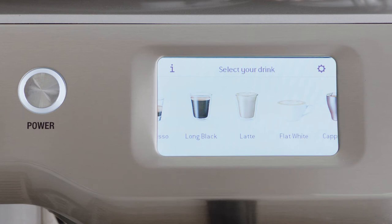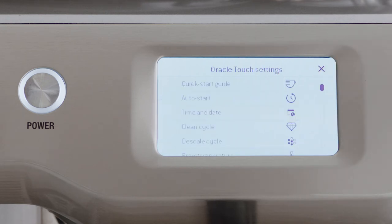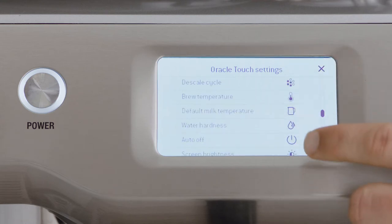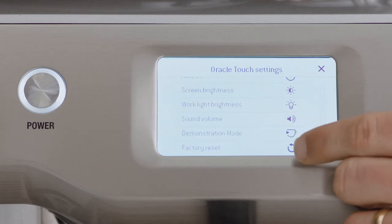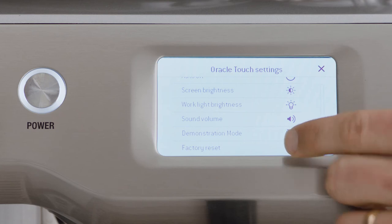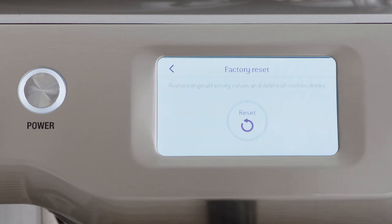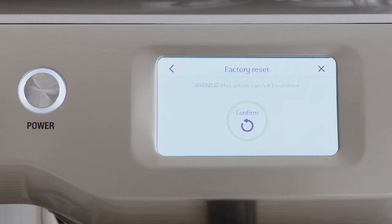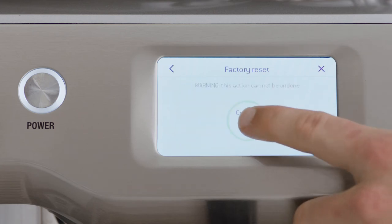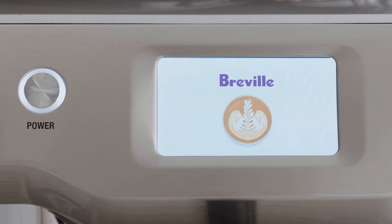Access the settings menu by touching the cog icon on the upper right of the screen. Scroll down to the factory reset menu item and select. The factory reset will reset all programmable values back to the factory settings and delete all custom drinks.